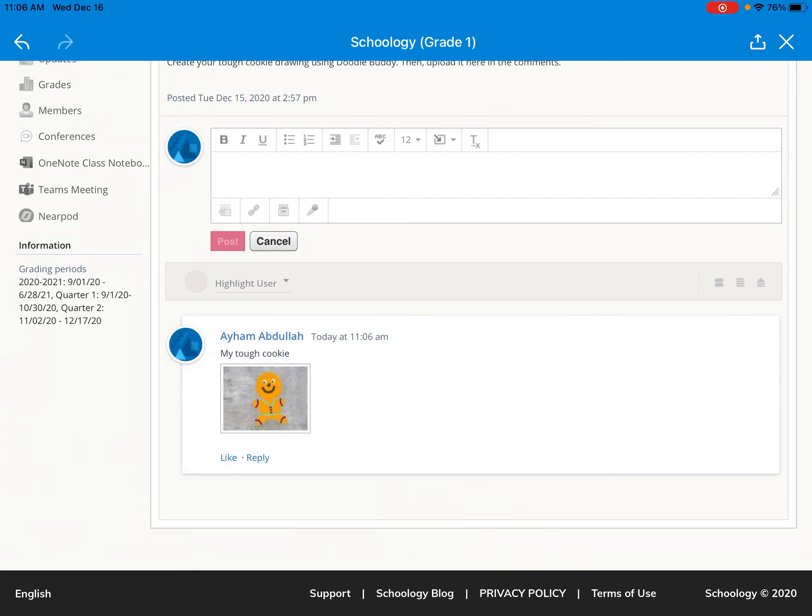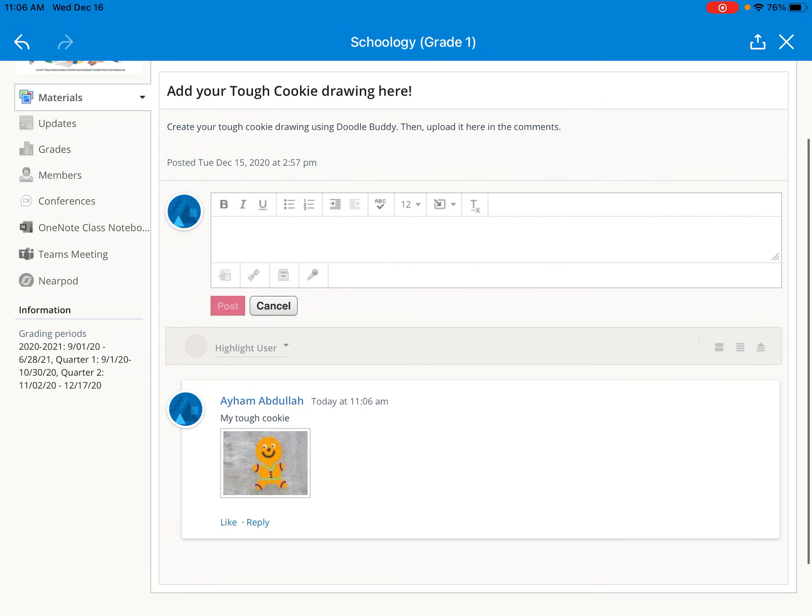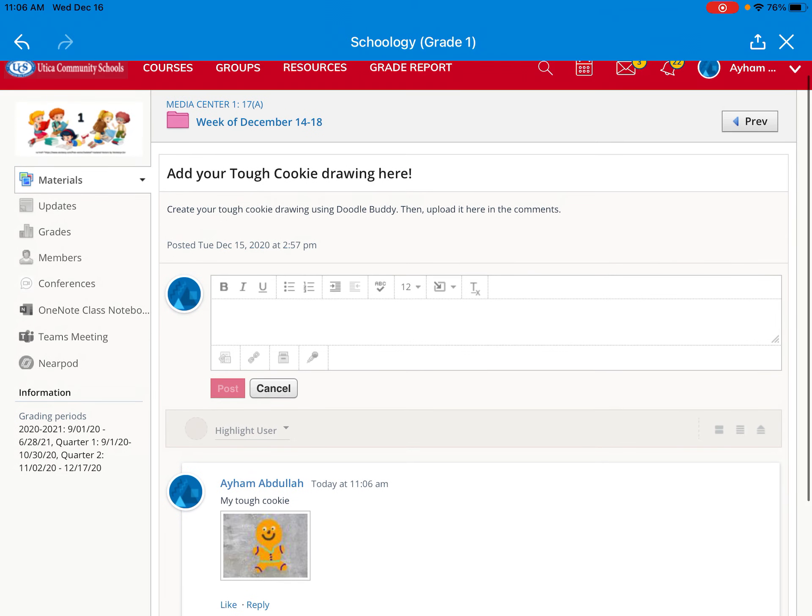And then I used Adam's name on this one so you can see his name there and there is my cookie. Have fun drawing your cookies girls and boys and let's get started.